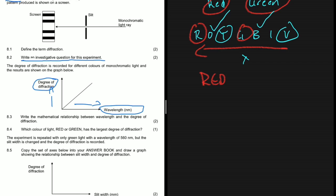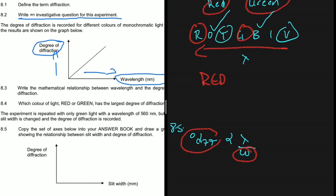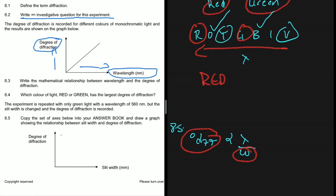For 8.5, the experiment is repeated with only green light at a wavelength of 560 nanometers, but the slit width is changed and the degree of diffraction is recorded. You need to draw a graph showing the relationship between slit width and degree of diffraction. The degree of diffraction is inversely proportional to the slit width — when the slit width increases, the degree of diffraction decreases. Your graph should show this inverse relationship.